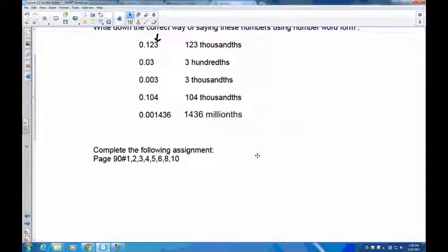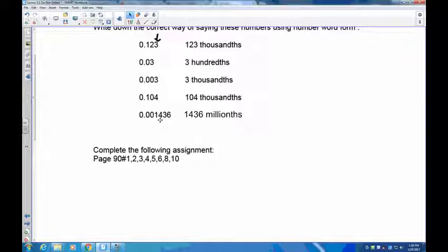In the assignment you're going to find parts that ask what each individual digit represents. To answer those questions you go and look at the place value of that digit. For example, it might say 'what does the four represent in this number?' You count: tenths, hundredths, thousandths, ten-thousandths — so that four is four ten-thousandths. Most of it is review from before, so you should have no difficulty. We will see you in lesson 3.2.